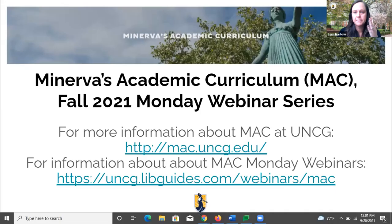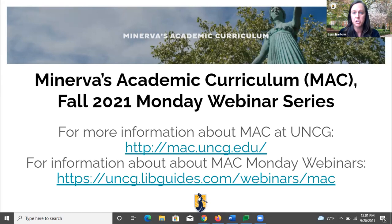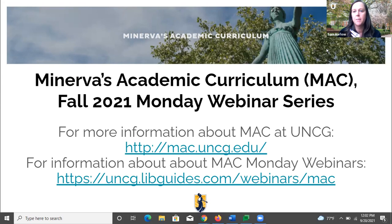We're now recording. Welcome to a MAC Monday's webinar series. This will last around 40 minutes. This session is on proposing a MAC course. I'll be dropping some links in the chat as we get started. This is moderated by Jody Petazzoni and has many great panelists, so I'm going to let them take over.